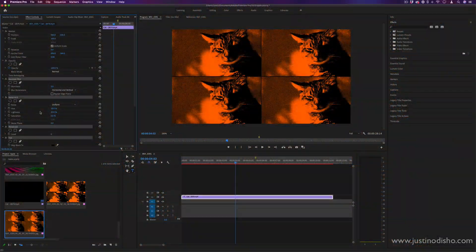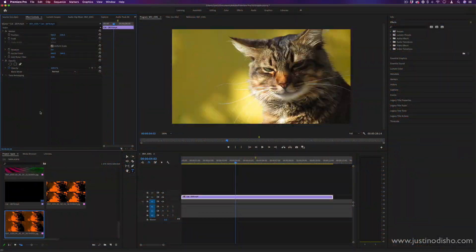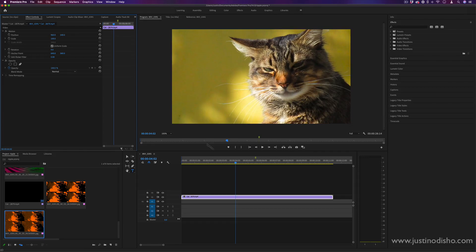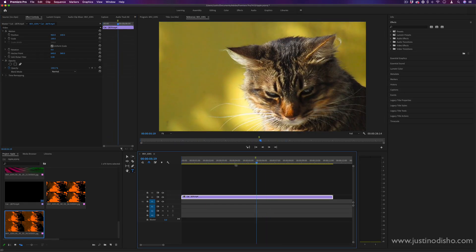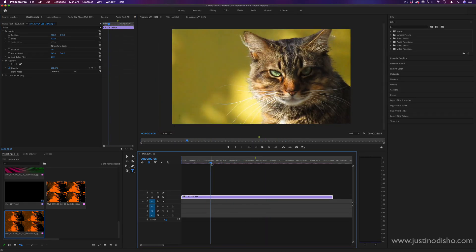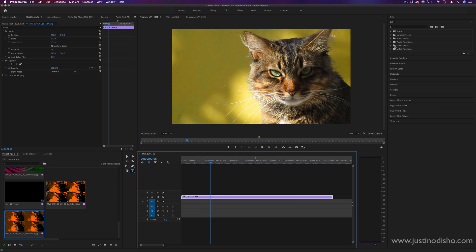So to begin, I just have my clip on the timeline. I'm just going to delete all the effects that are on there. So this is the clip straight out of the camera. And what we're going to do is just apply a simple process of video effects to transform it into the pop art look.